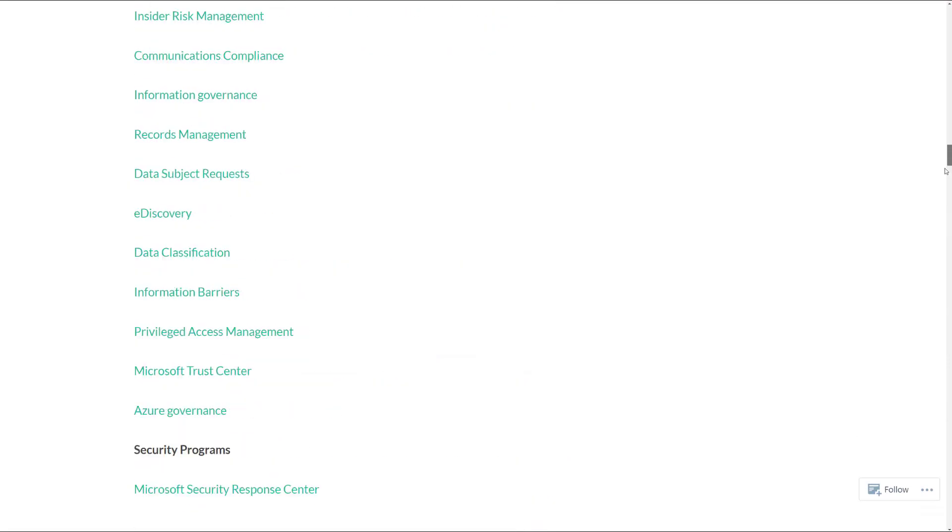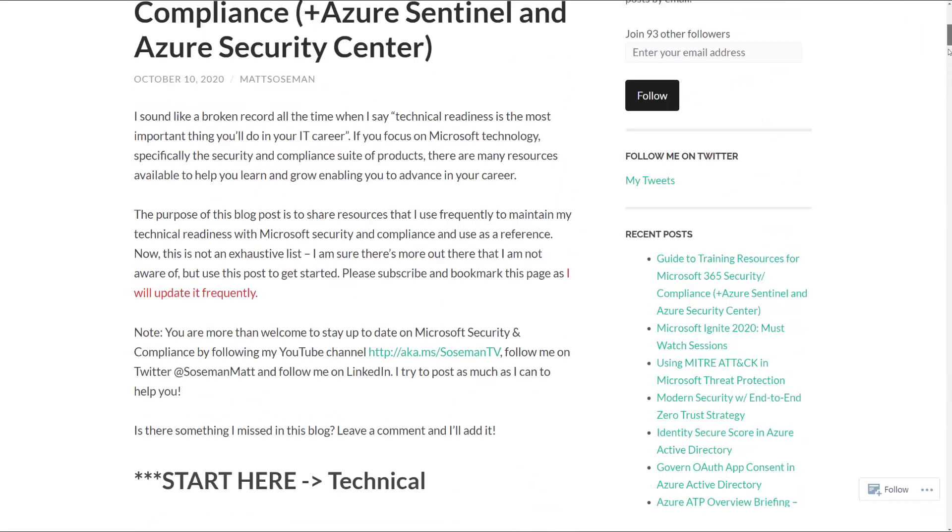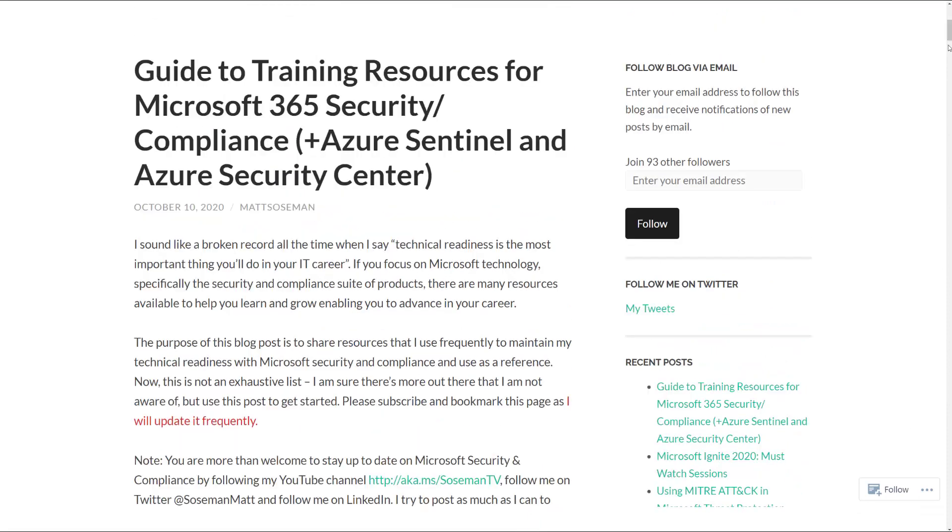Well, there you have it. That's your ultimate guide to training resources for Microsoft 365 Security Compliance and a little bit of Azure. Enjoy.